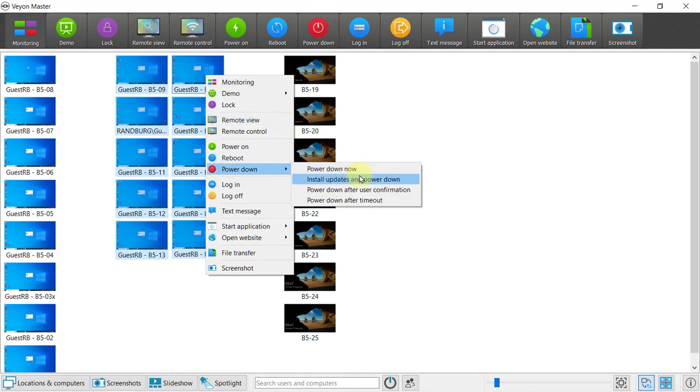I always like to use the install updates and power down. This is the safest one to ensure that your updates are always up to date.